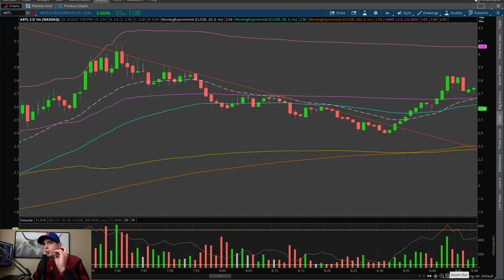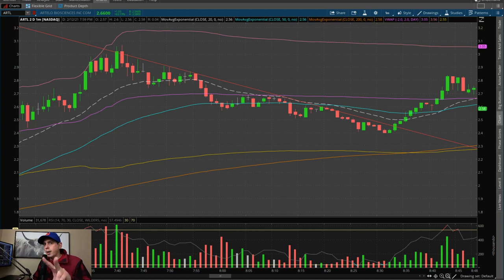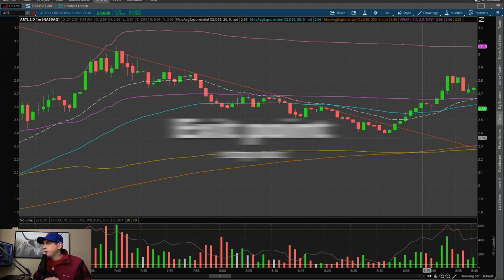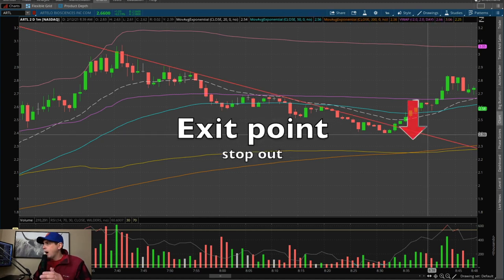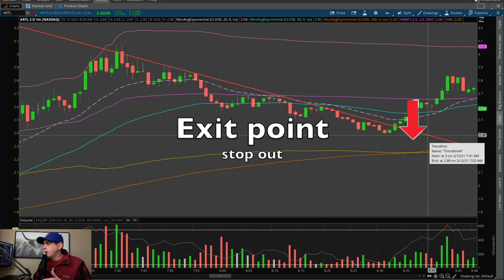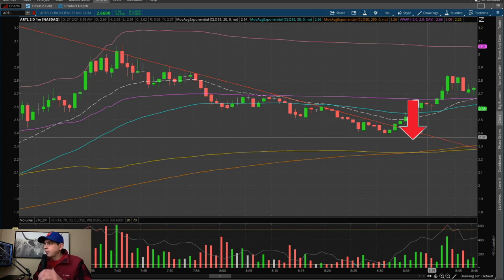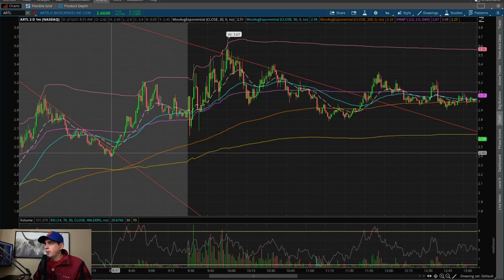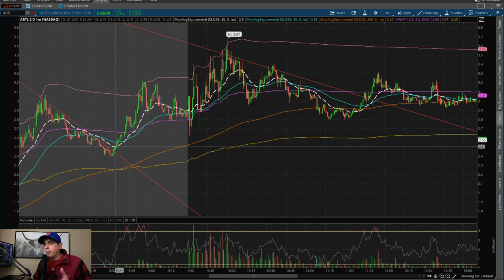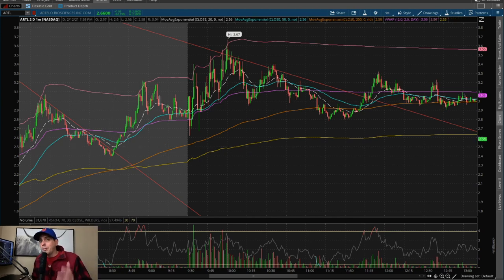First step: you have your entry point. Second step, before you even get in the trade, you need to know when you want to get out if the trade turns nasty on you. Exit point — I would say right around $2.37-ish, because if it breaks that, then the trend is going back down. In this case we had good fortune and the stock went up, but sometimes you don't. So that's why you need your exit plan.